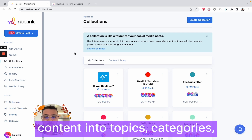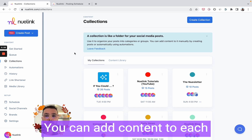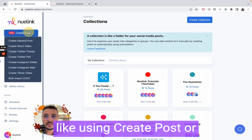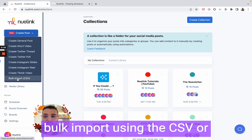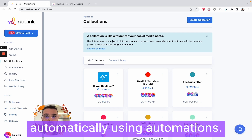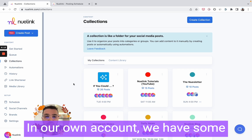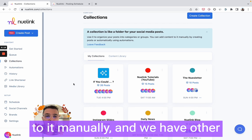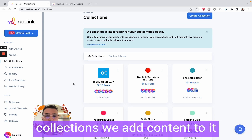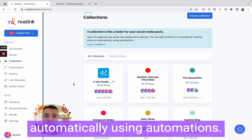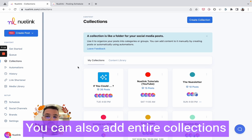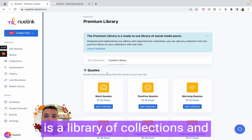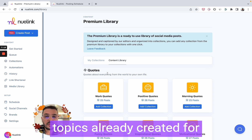Collections are a simple yet very powerful way to organize your content into topics, categories, groups, or anything really. You can add content to each collection either manually using 'Create Posts' or bulk import using CSV, or automatically using automations. In our own account we have some collections we added content to manually and others we add content to automatically using automations.